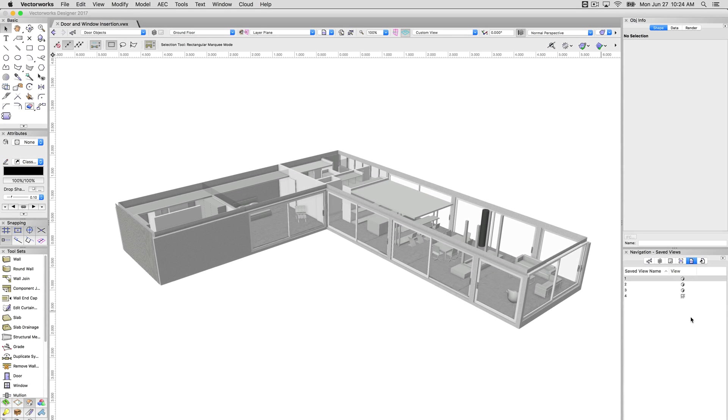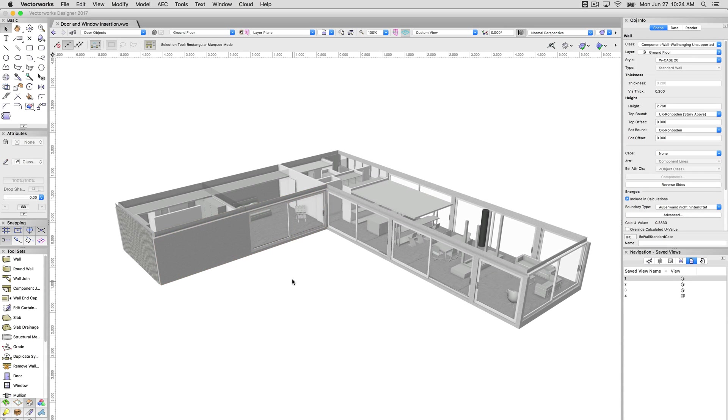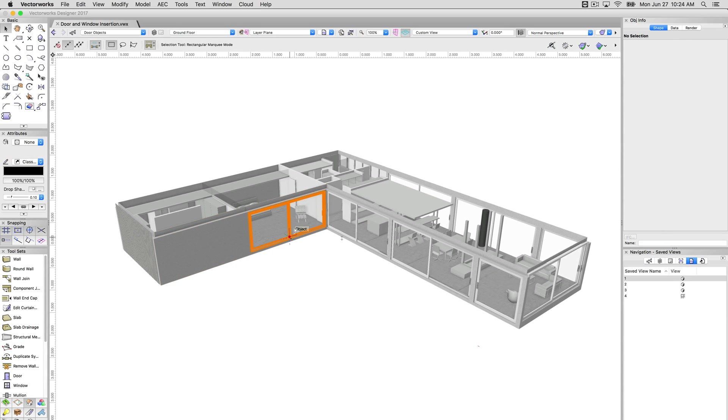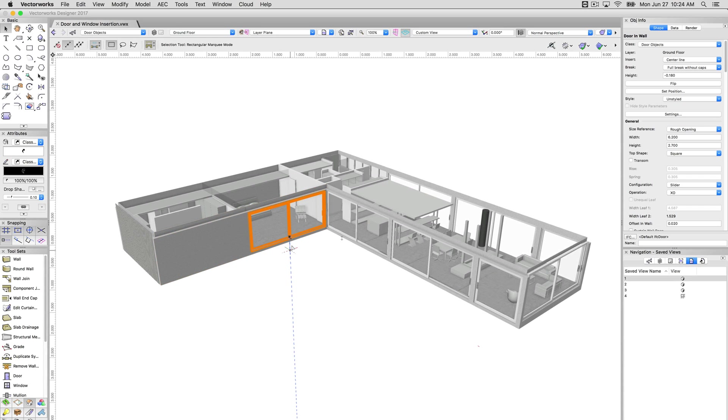There are exceptions to this rule, of course, but doors and windows in Vectorworks are normally inserted into a wall object. You'll have your wall object, and then you'll have your doors. We'll focus a little more on doors in this one, but the door and window insertion works identically. If you understand one, you understand the other, pretty much.